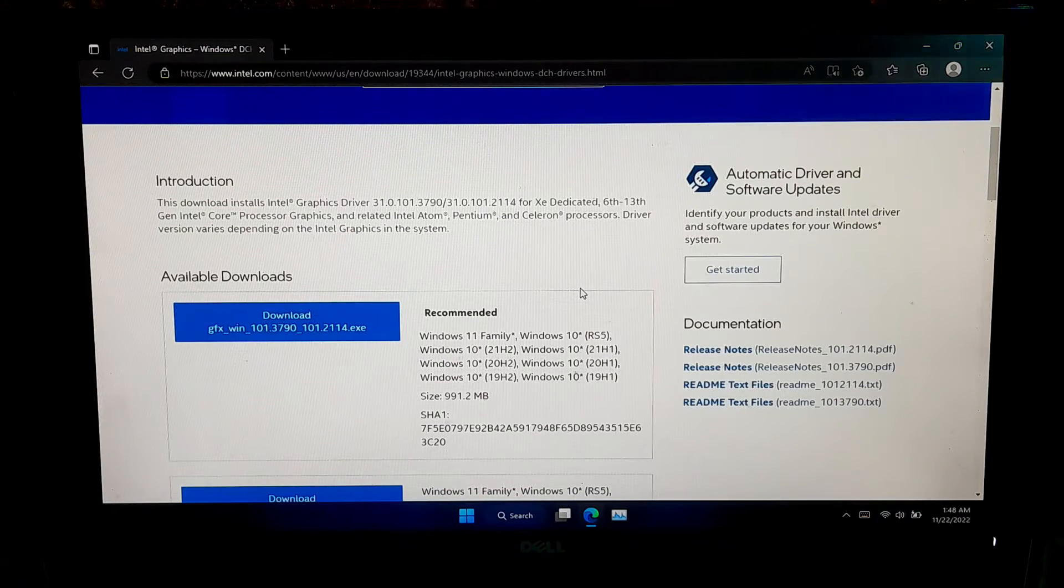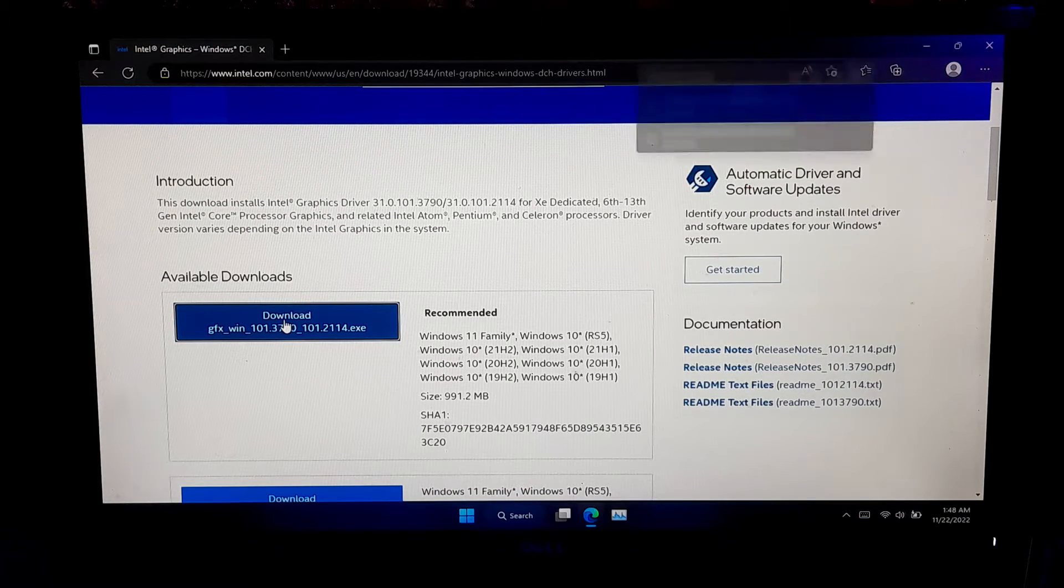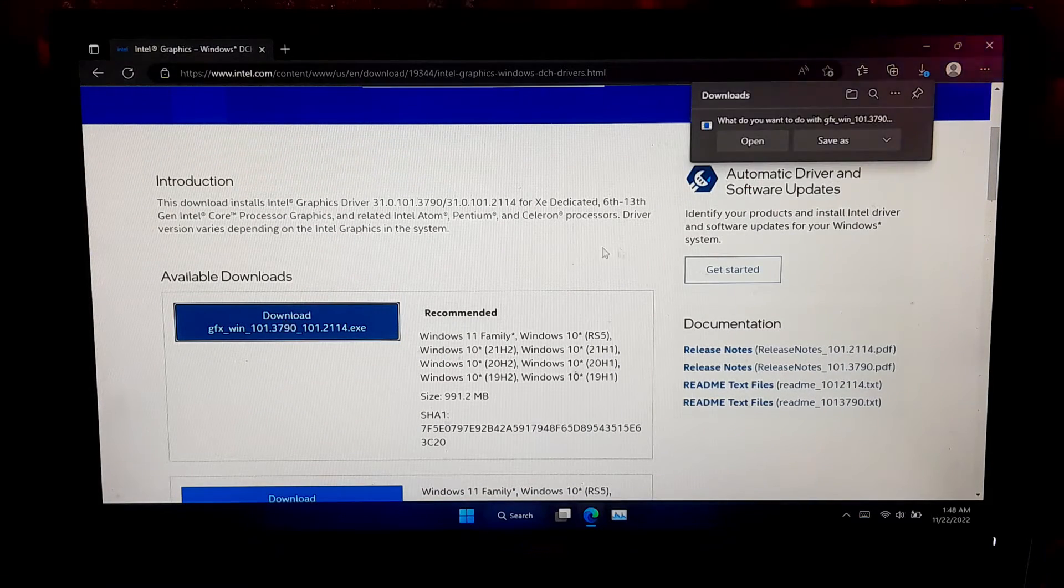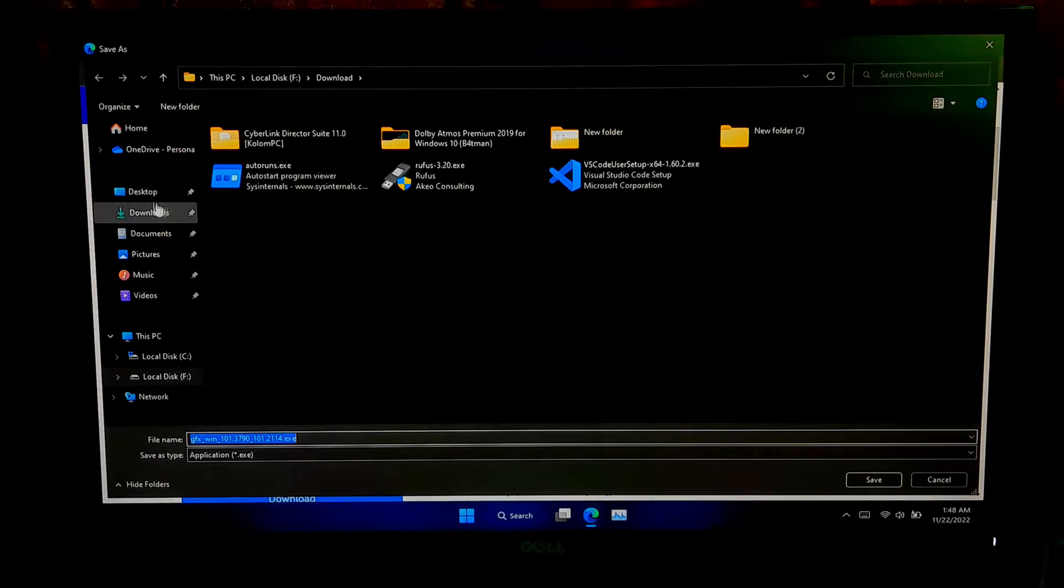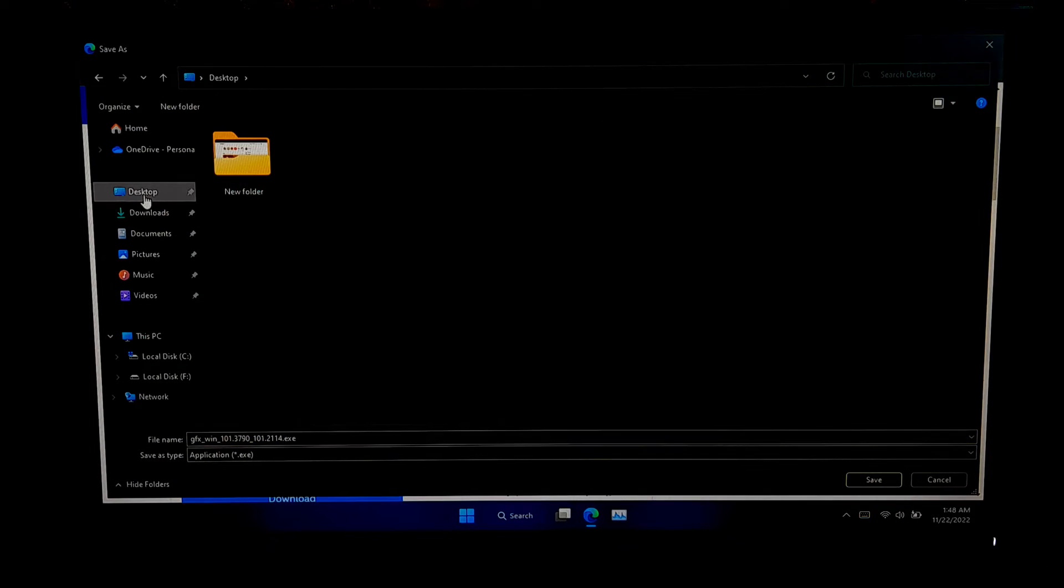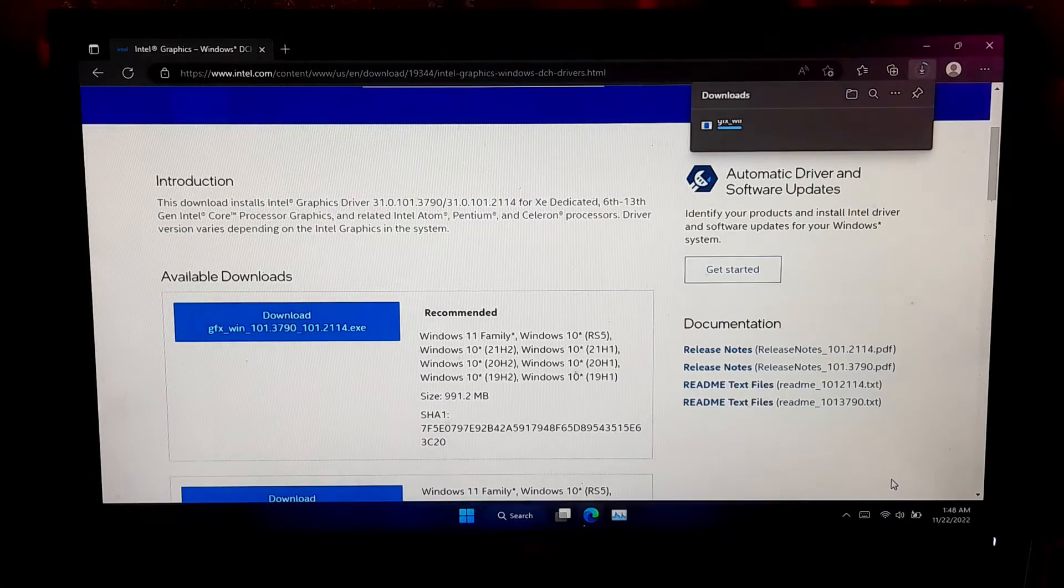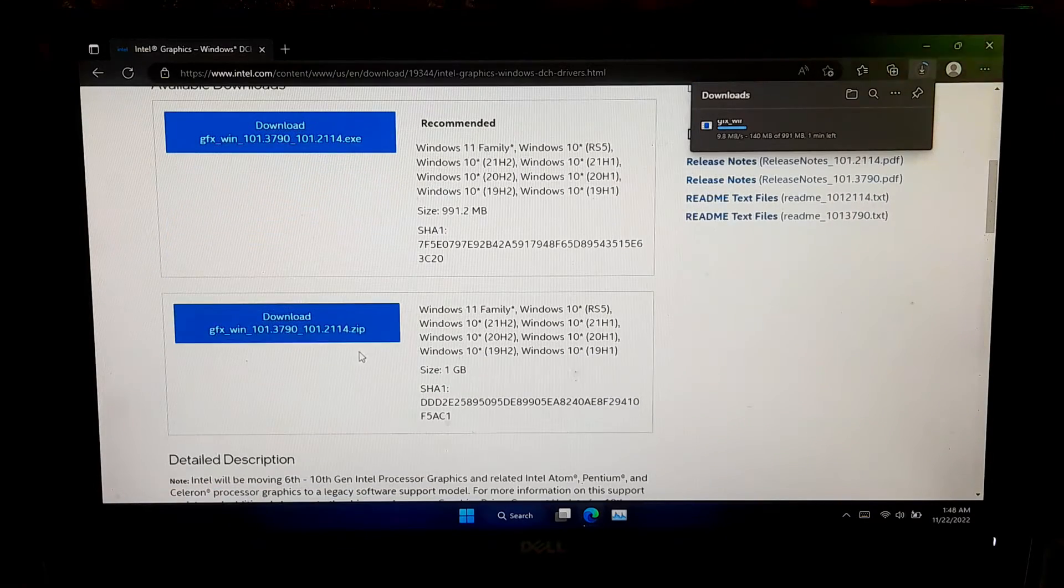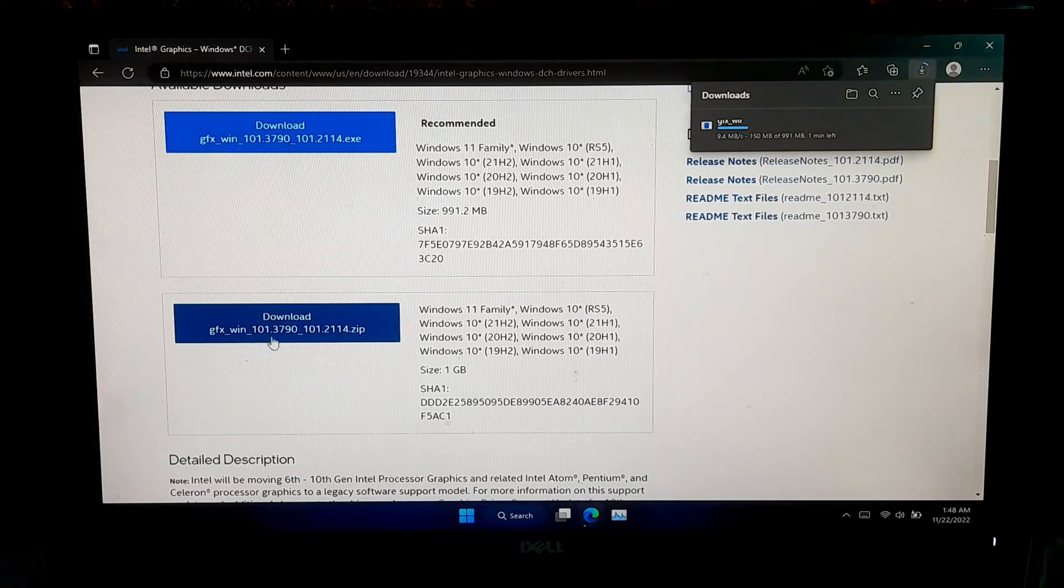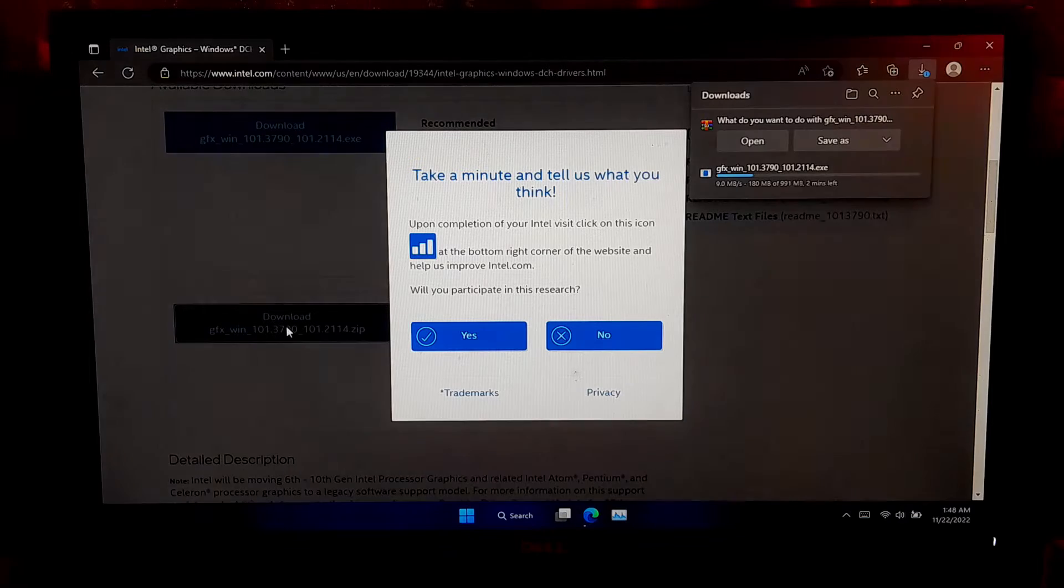Then you have to scroll down and download GraphicsDriver.executable file. You can save your file where you want to save. Next, you need to download GraphicsDriver.zip file.